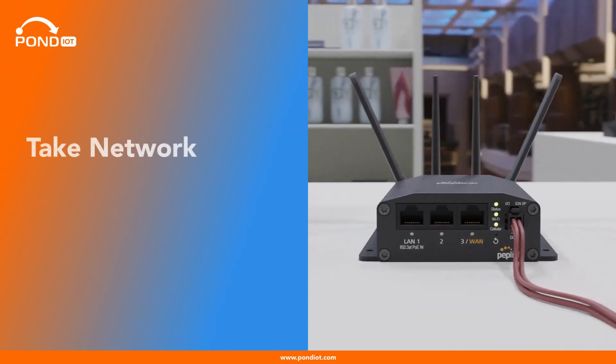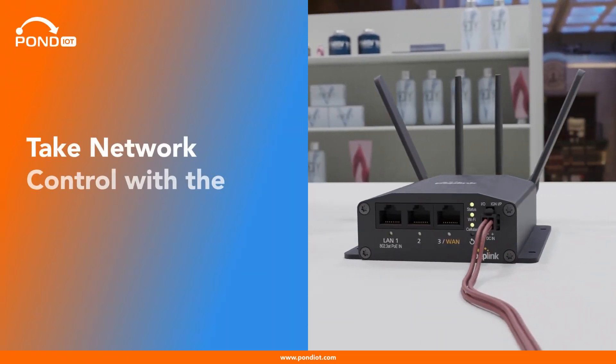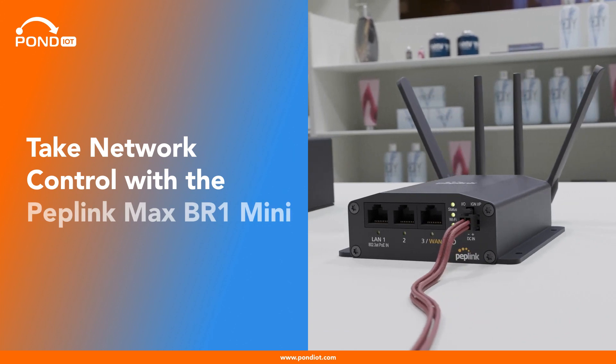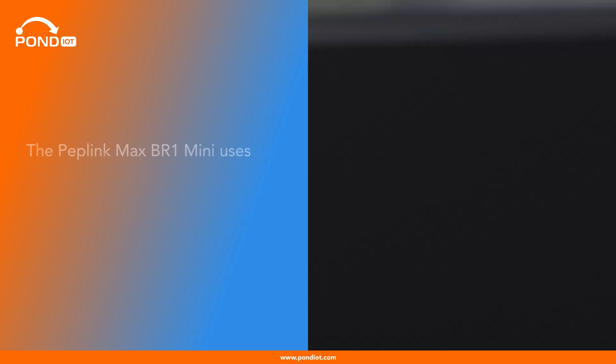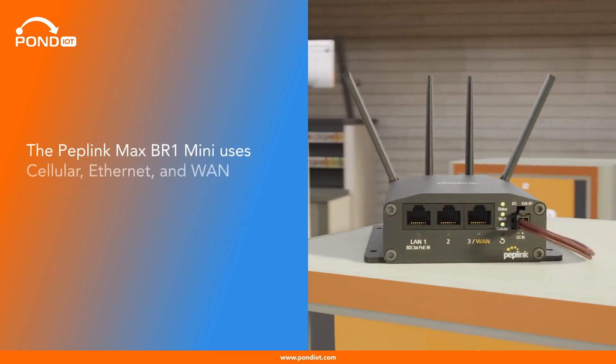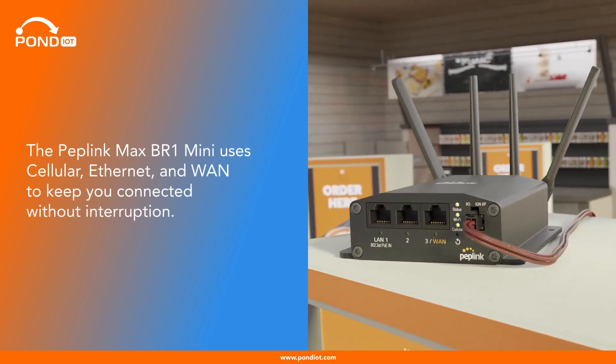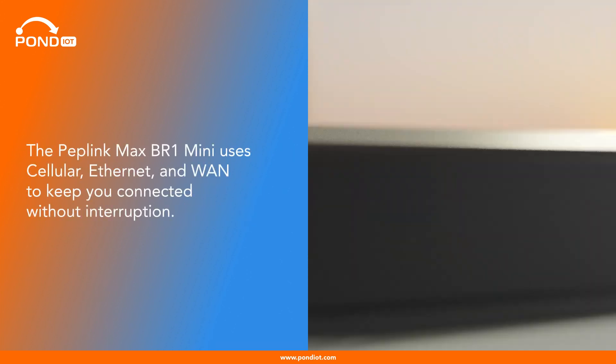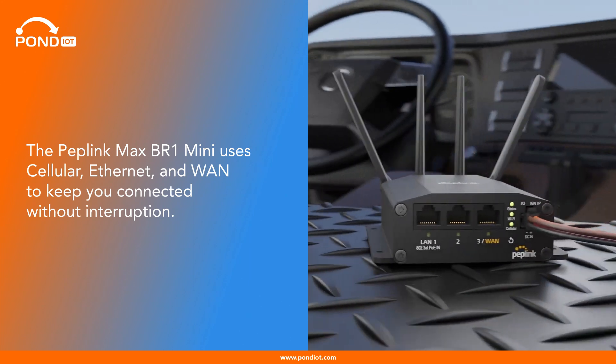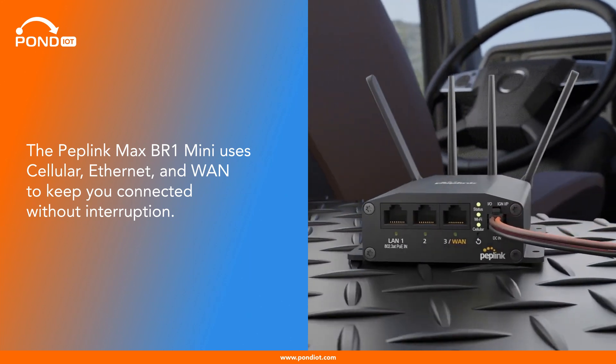Take network control with the PEPLINK MAX BR1 Mini. The PEPLINK MAX BR1 Mini uses cellular, Ethernet, and WAN to keep you connected without interruption.